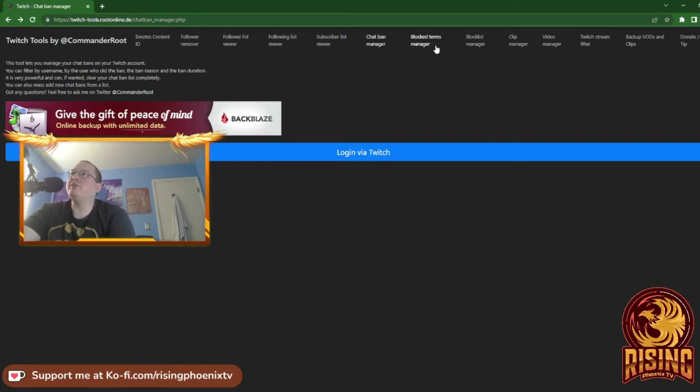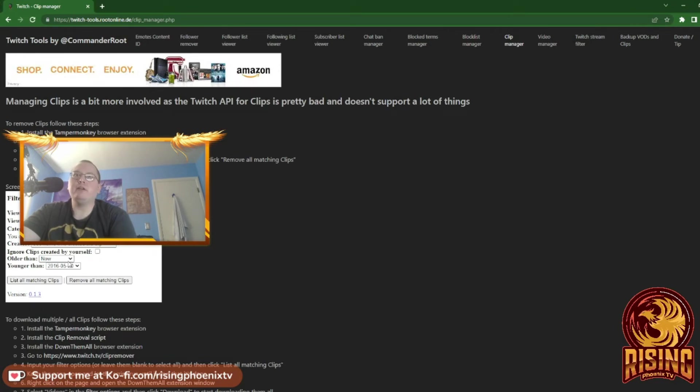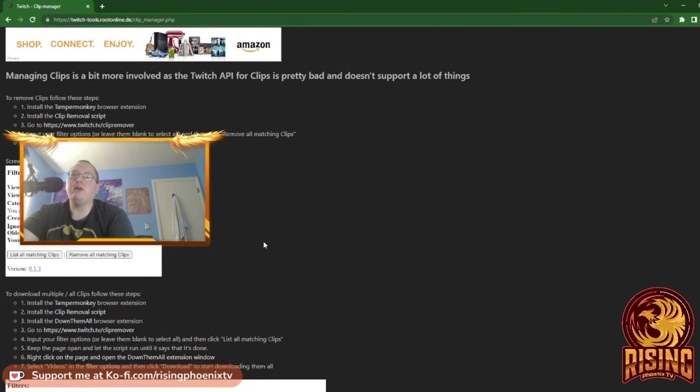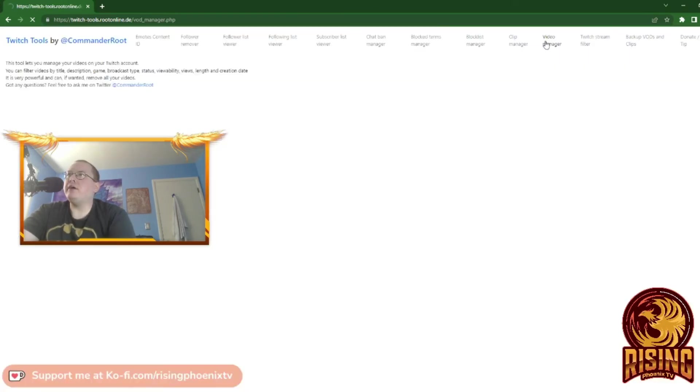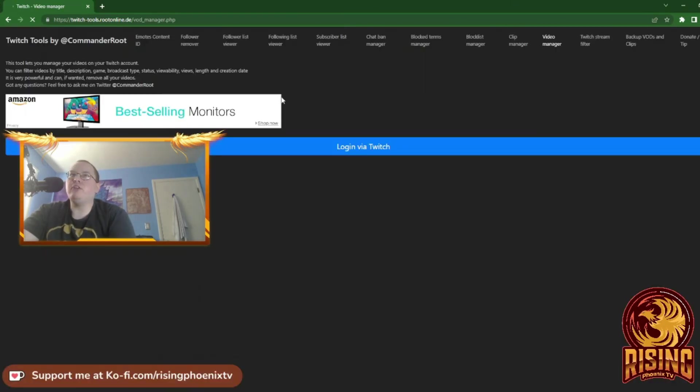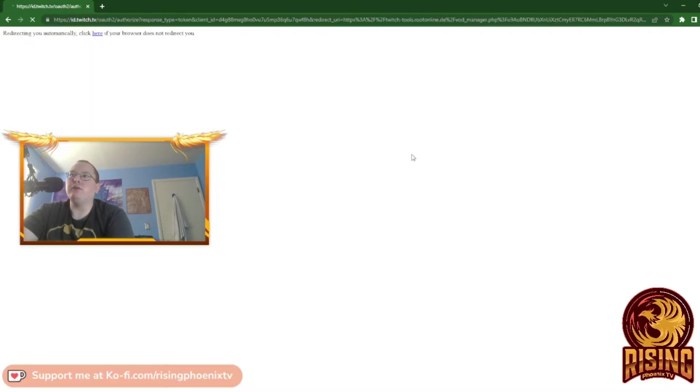You have your bans here as an example. Block Terms Manager, Block List Manager, Clip Manager—this shows you all your clips. Video Manager lets you manage all your videos on Twitch. You can filter them.